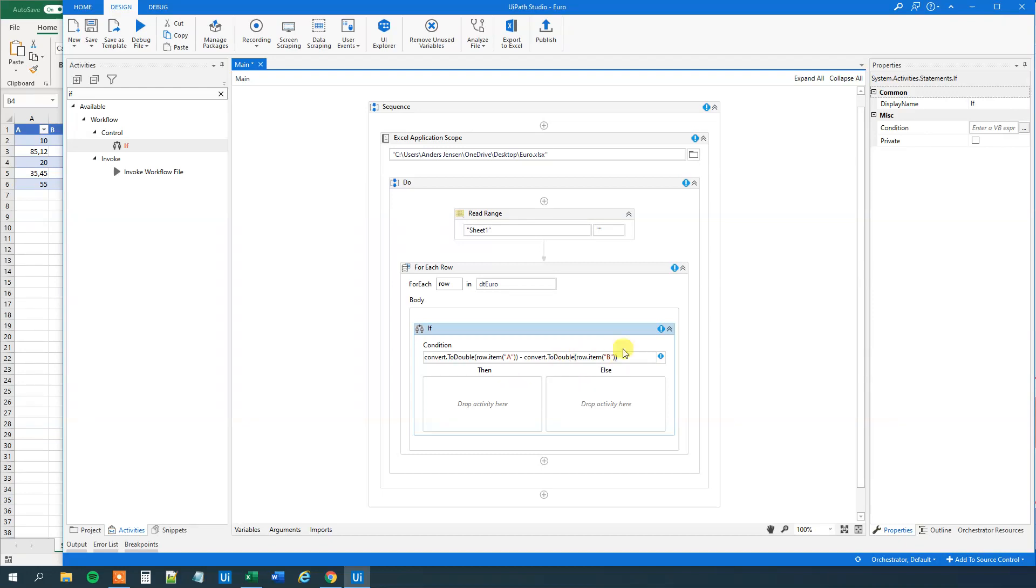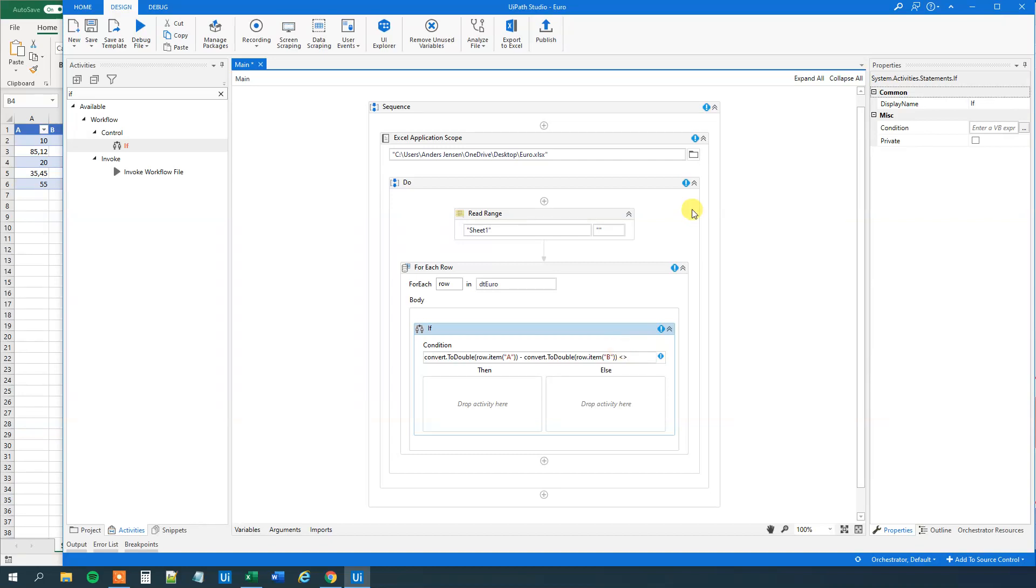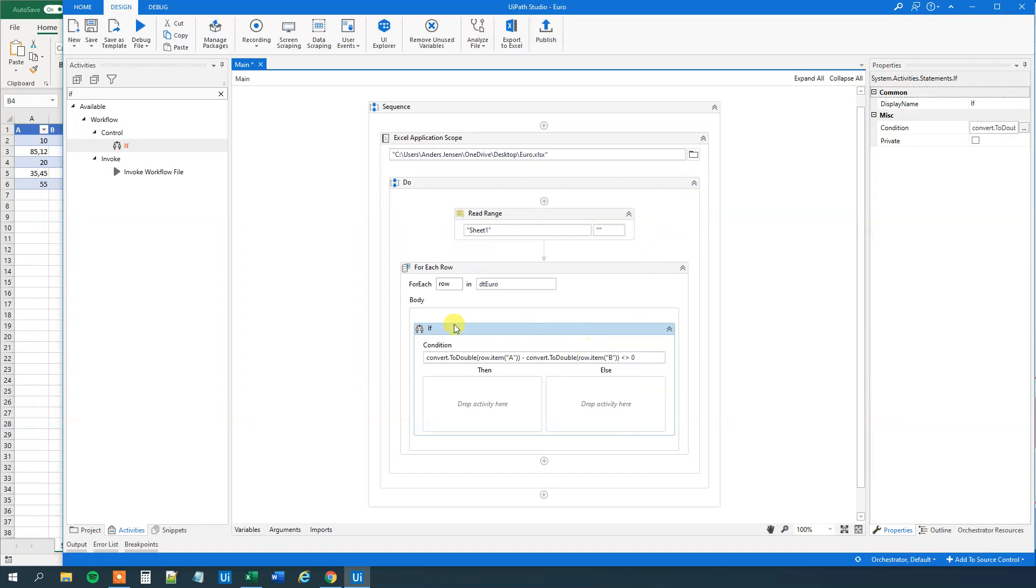And when do we want to do something? We want to do something if the difference is greater than or less than zero. That is if it's not equal to zero. So not equal to zero. So like this. Then we want to do something.